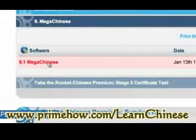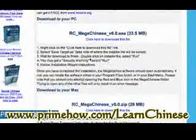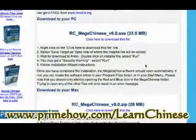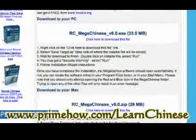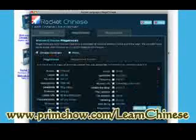Now this is kind of cool — Mega Chinese. You have a game here. There's a PC version or a Mac version, and this is really nice. It's very much like the Rosetta Stone software. You've got Mega Vocab and Mega Audio. Let's take a look at Mega Vocab.